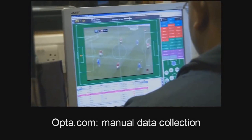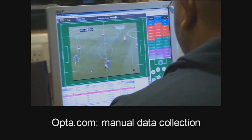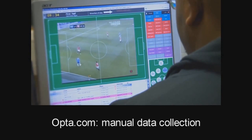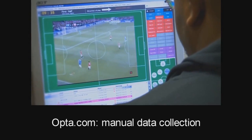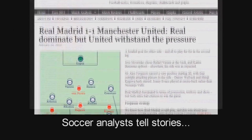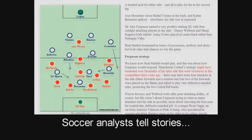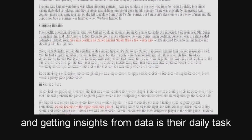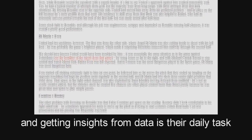Companies such as Opta collect more and more soccer data. This process of manually collecting data results in huge XML files describing each event. As a result, soccer analysts use simplified data to get insights and illustrate their findings.